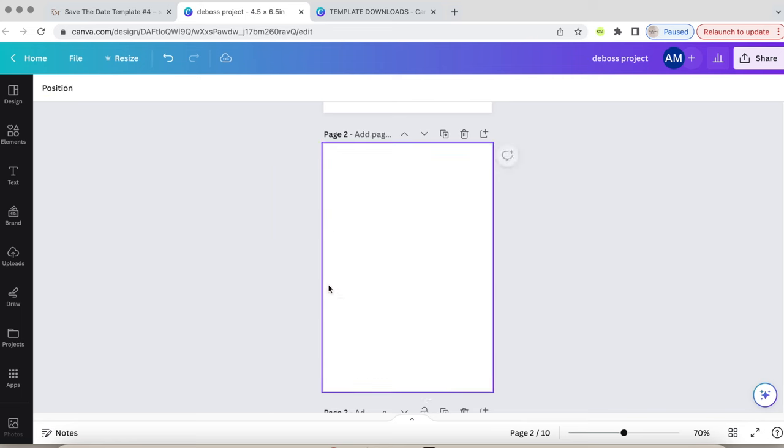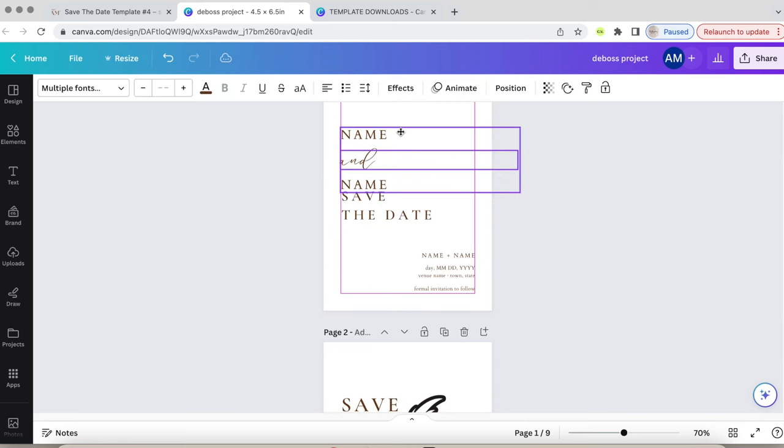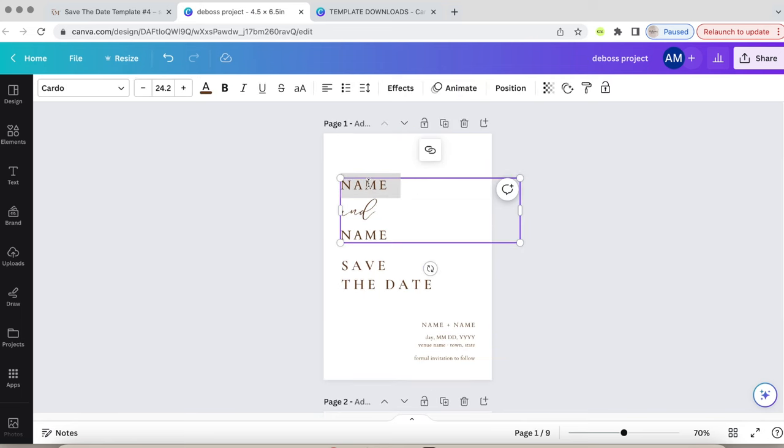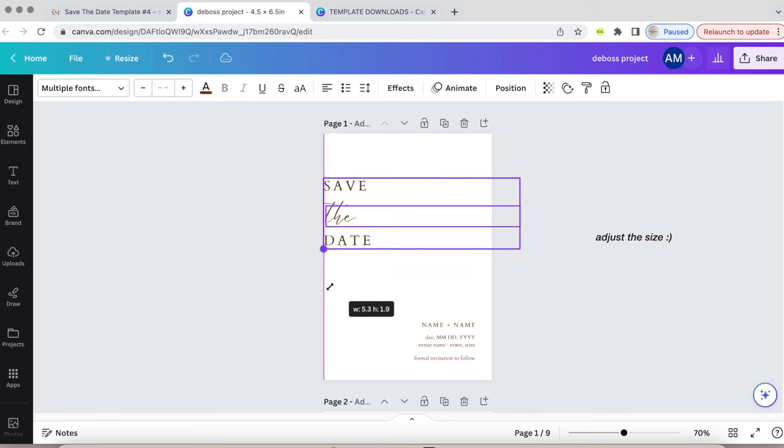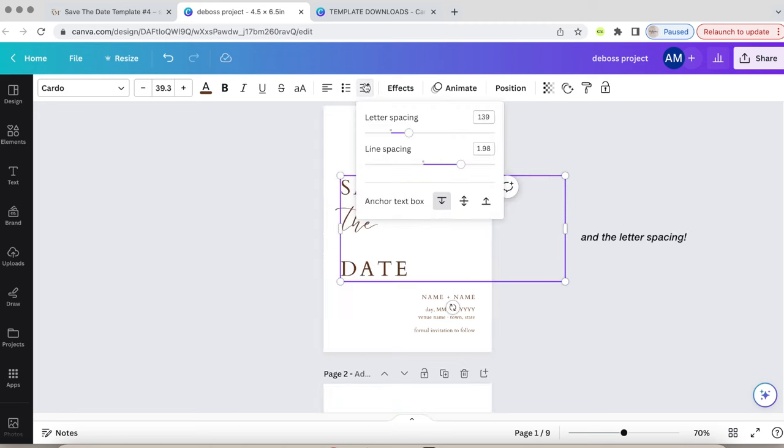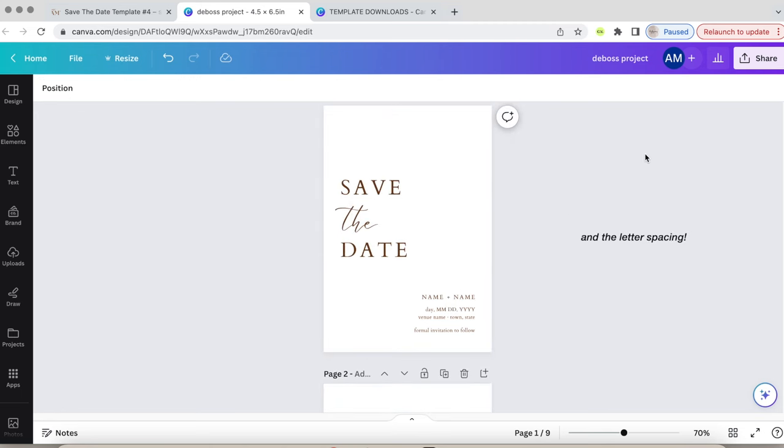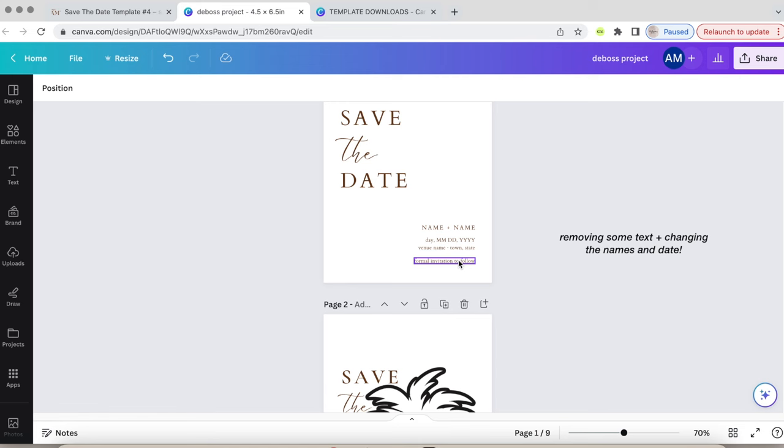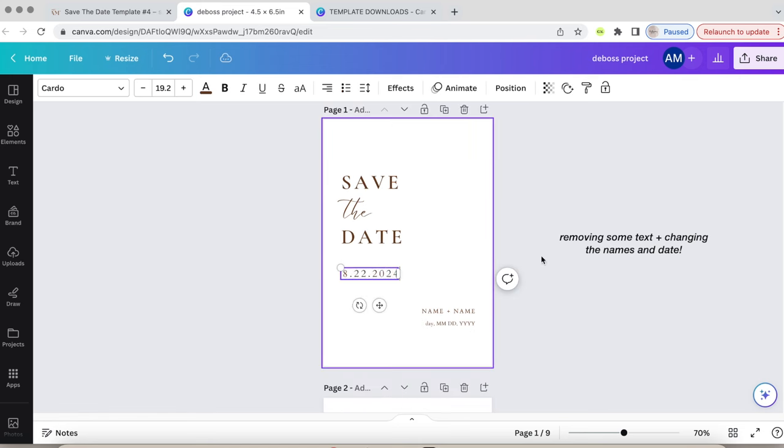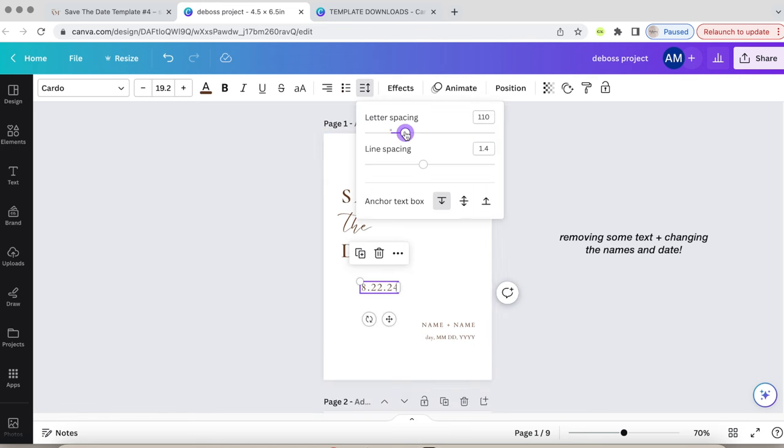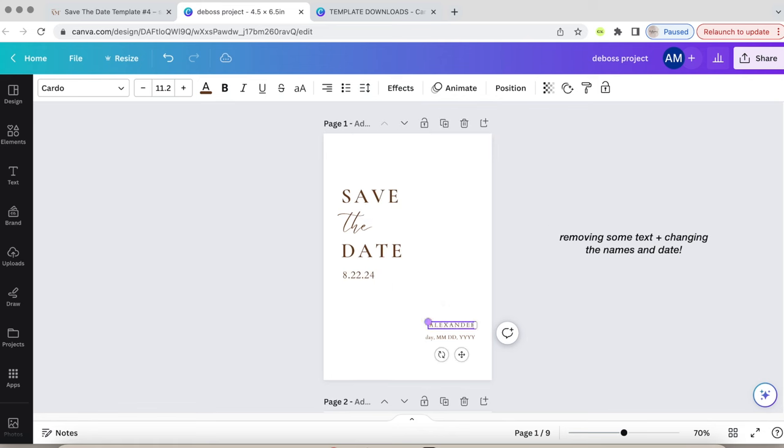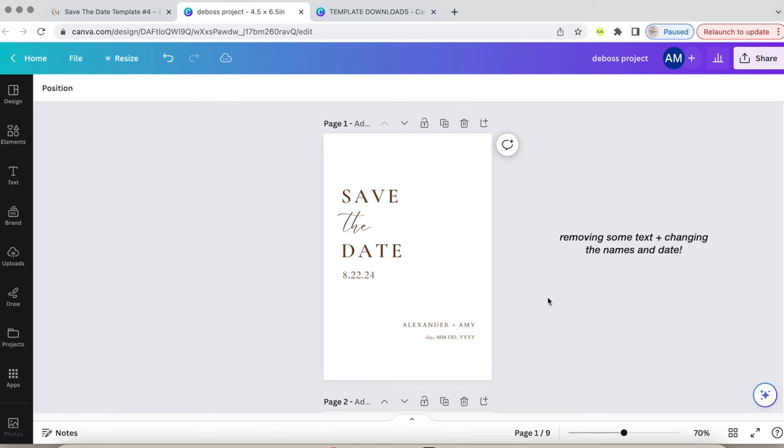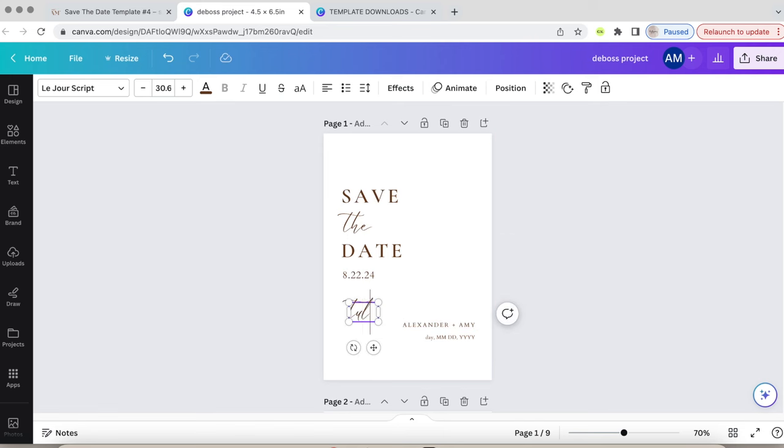I'm tweaking the wording and adjusting the size while I edit. So I changed our names to save the date, changed the date to next year, and edited the location and names. And of course, this is all customizable so you might want to add something else.